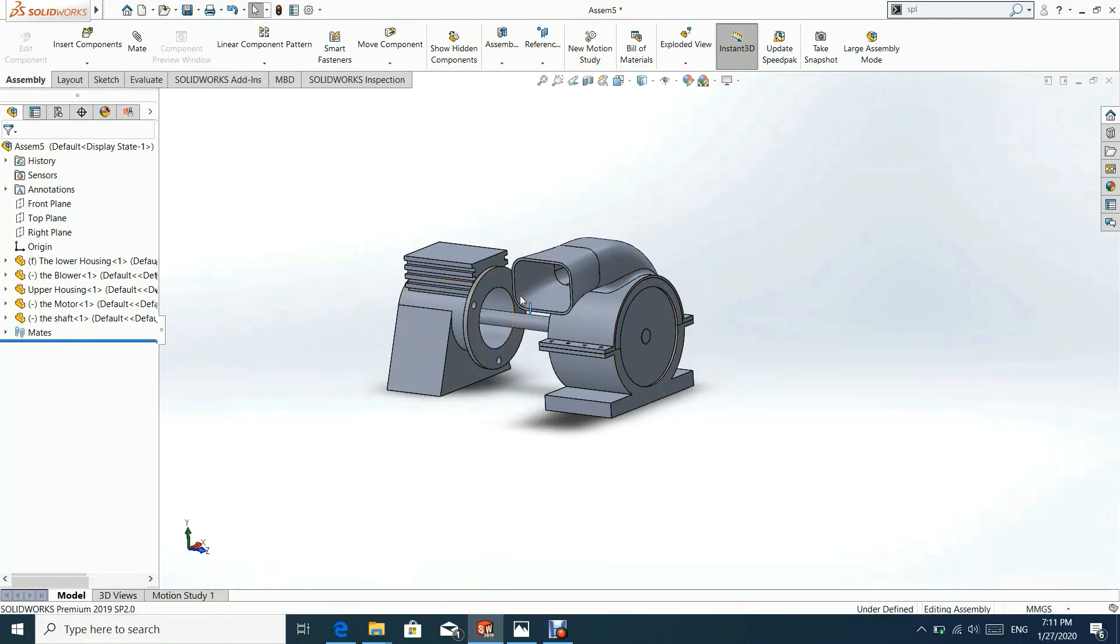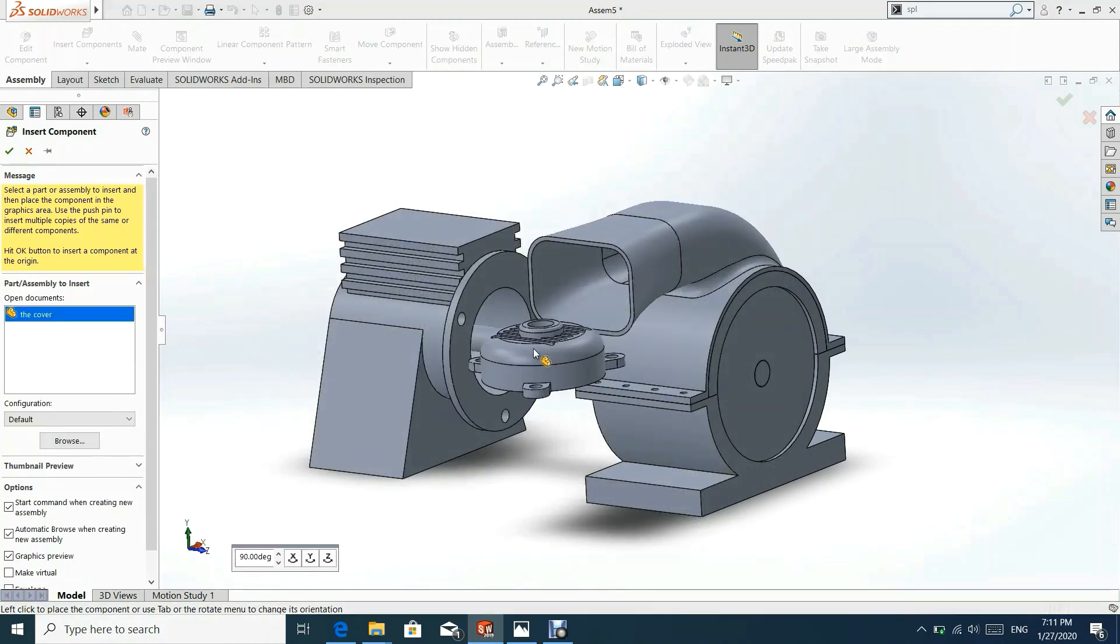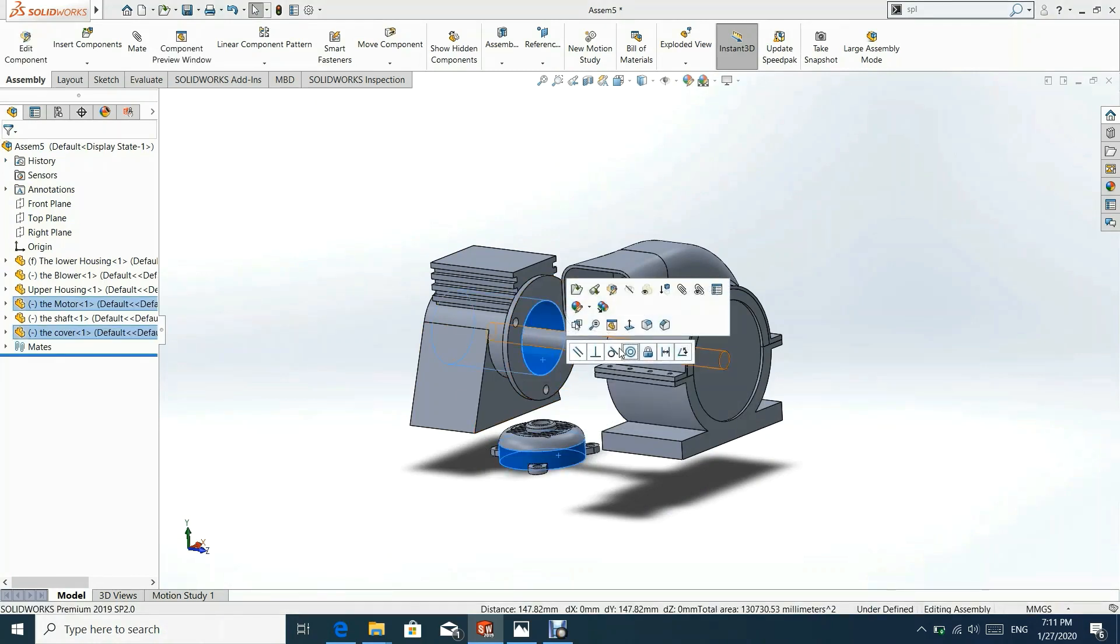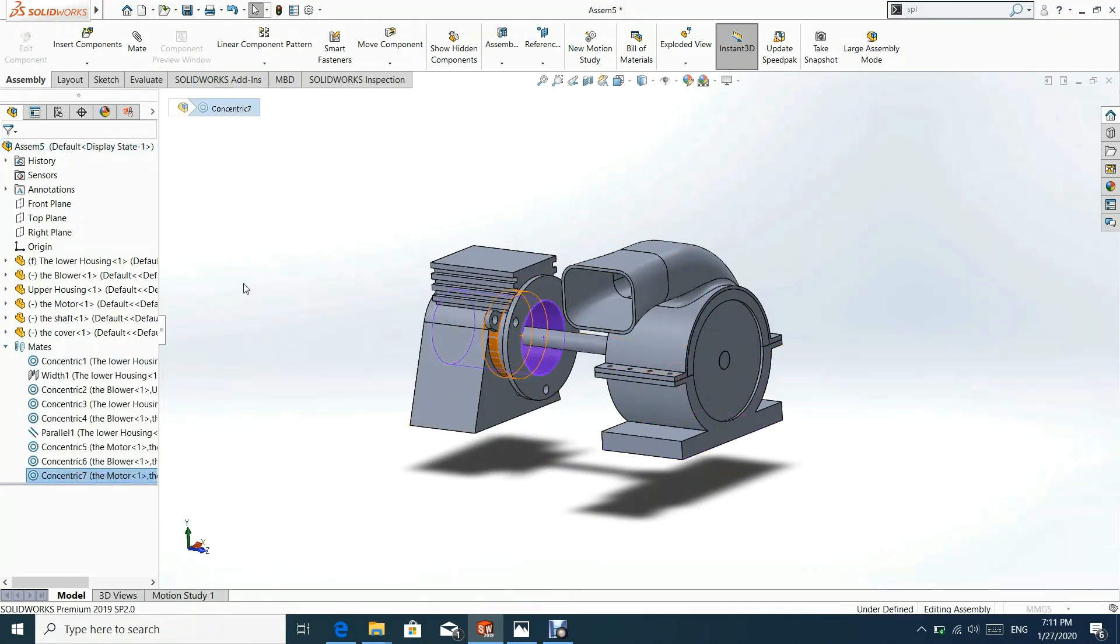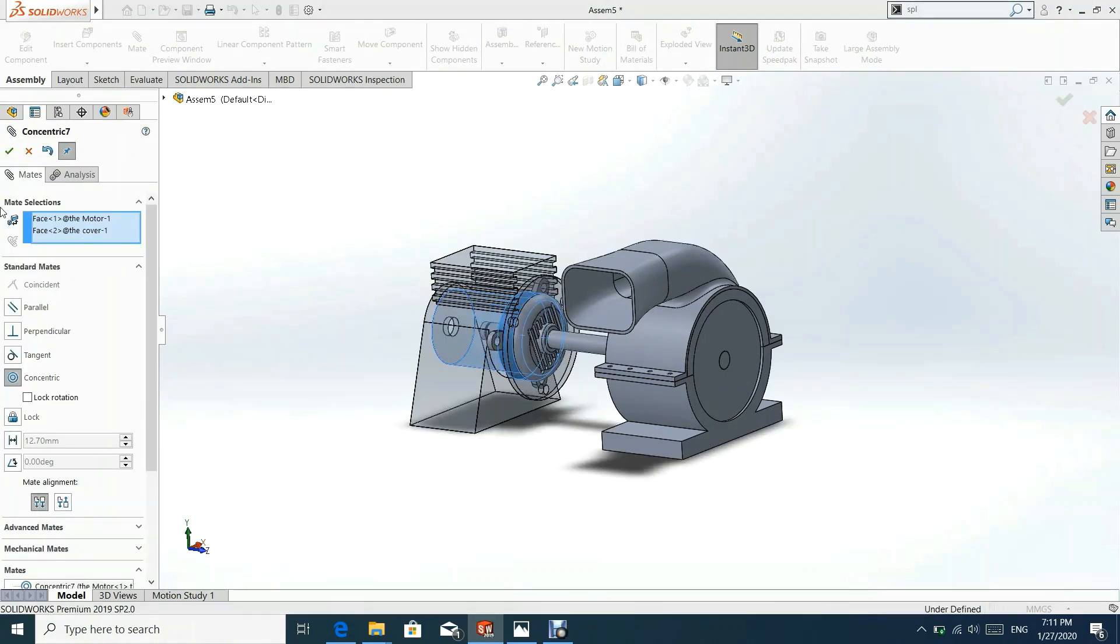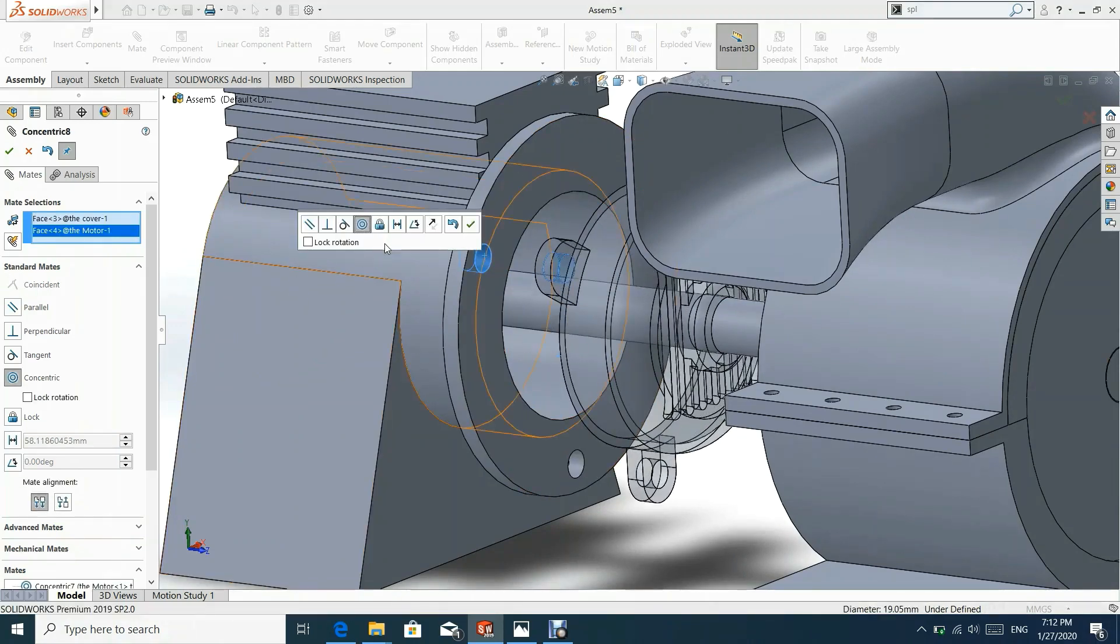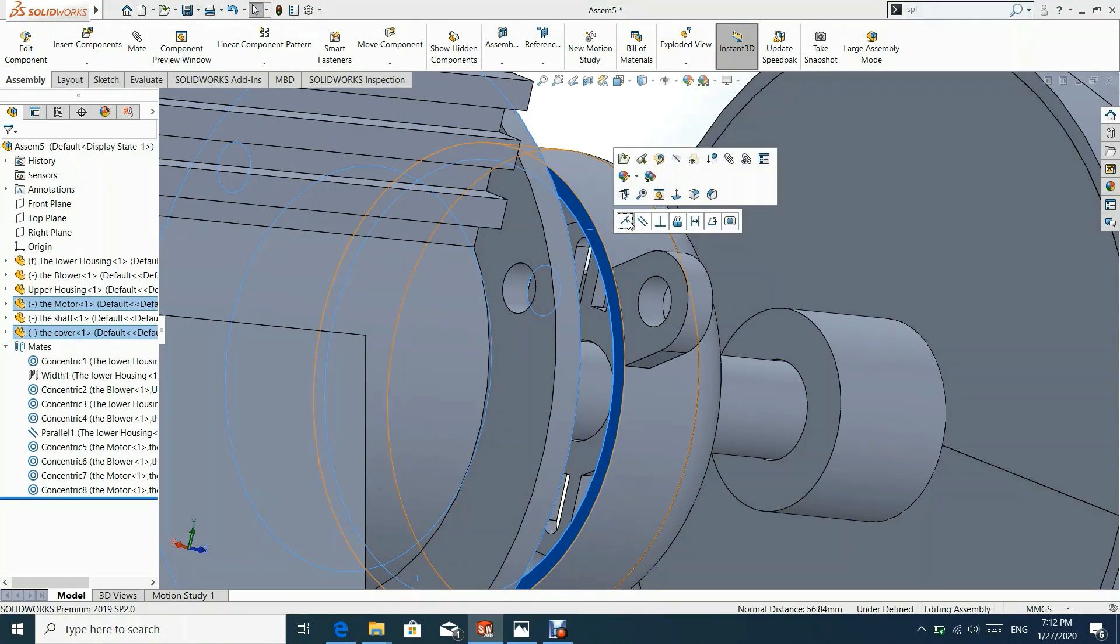Now let us insert the cover into assembly. We shall add concentric relation with motor. We shall add concentric mate between holes.